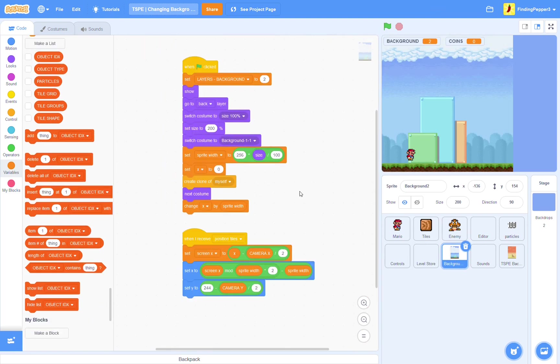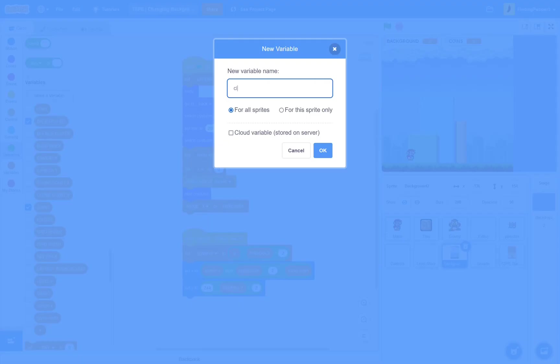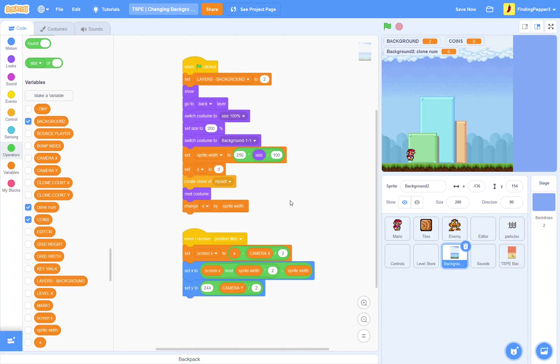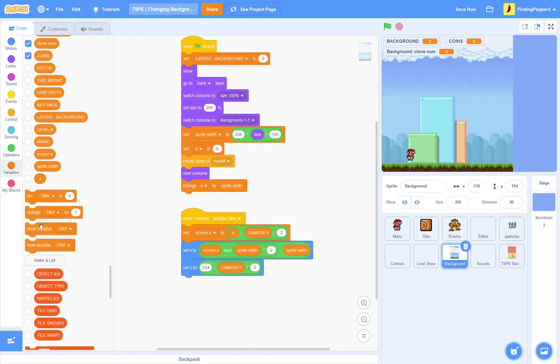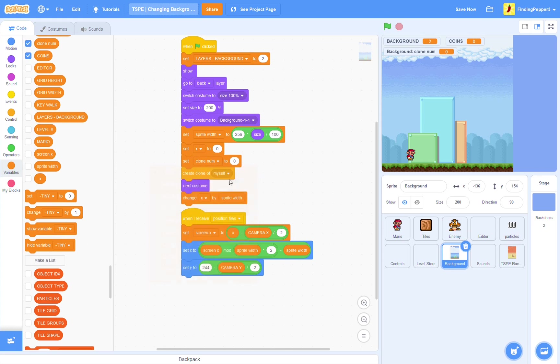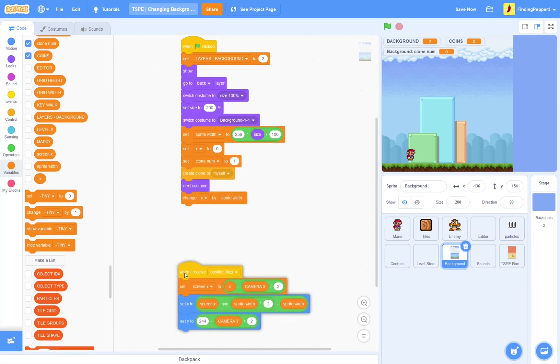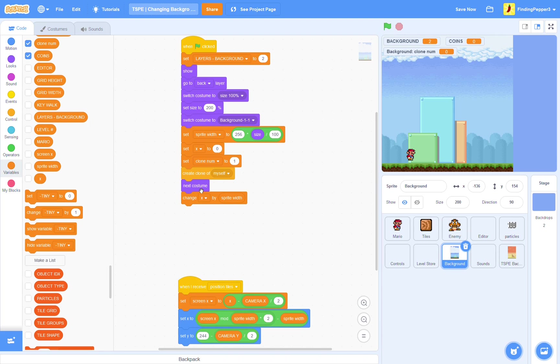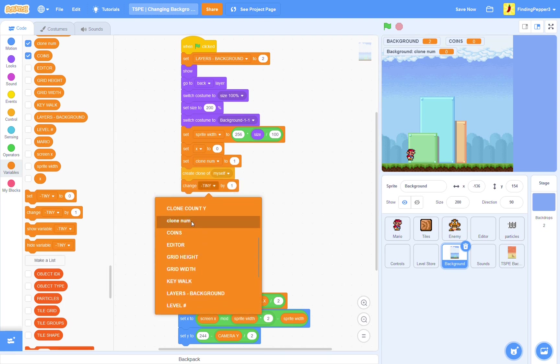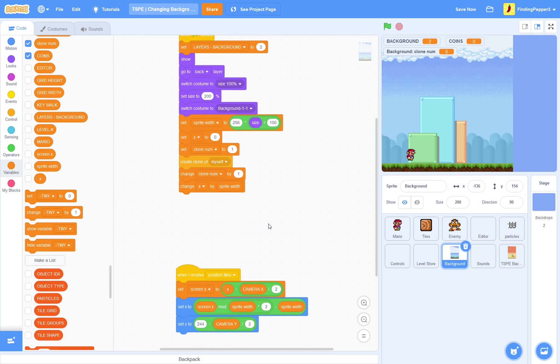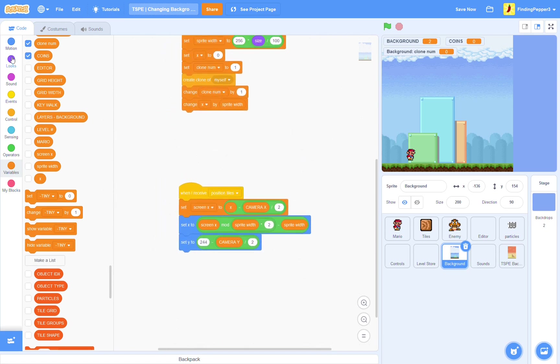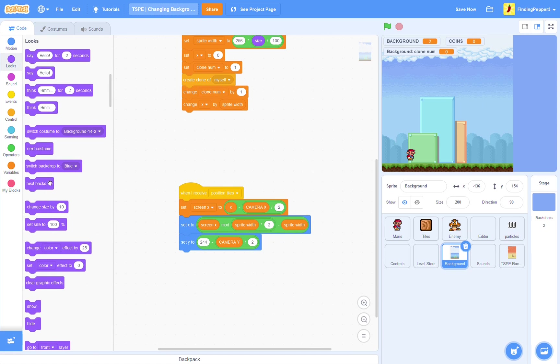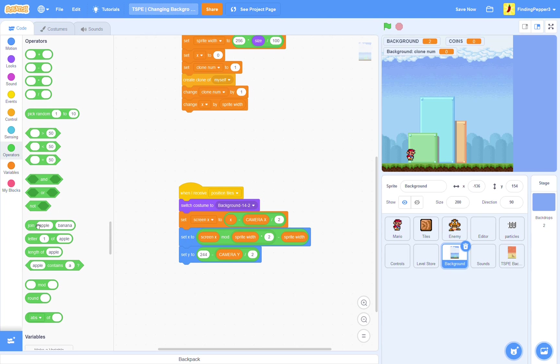Next, we need to actually change the background, depending on what the background variable is set to. Okay, so, here in the background sprite, we need a new variable. Clone num, or clone ID. Whatever you prefer. Now, right here, we're just going to set clone num to 1. Then, after we create clone, we can remove the change, the next costume. And, then, we'll just change clone num by 1. Okay, in position tiles, we're going to put a new switch costume block right here.